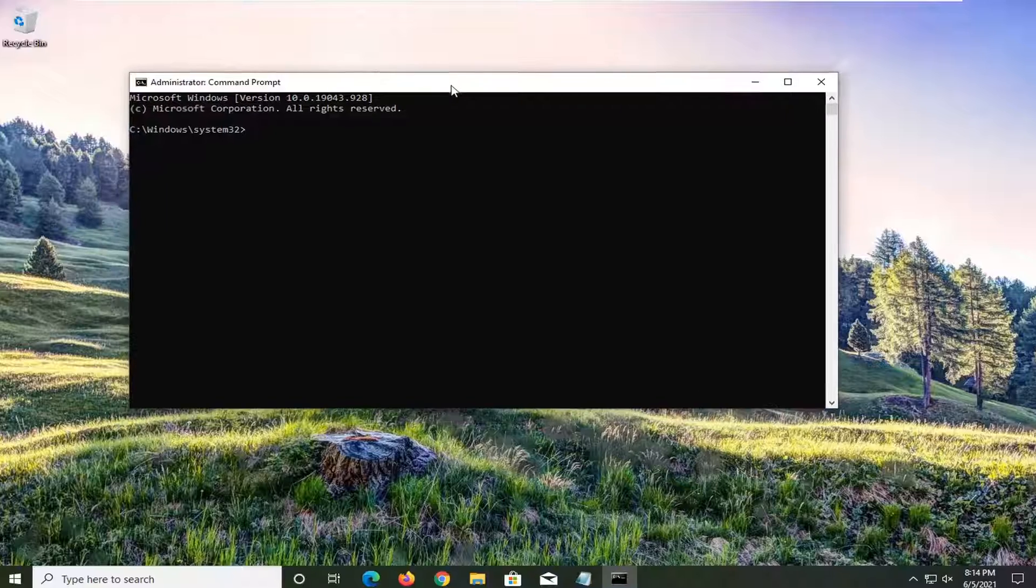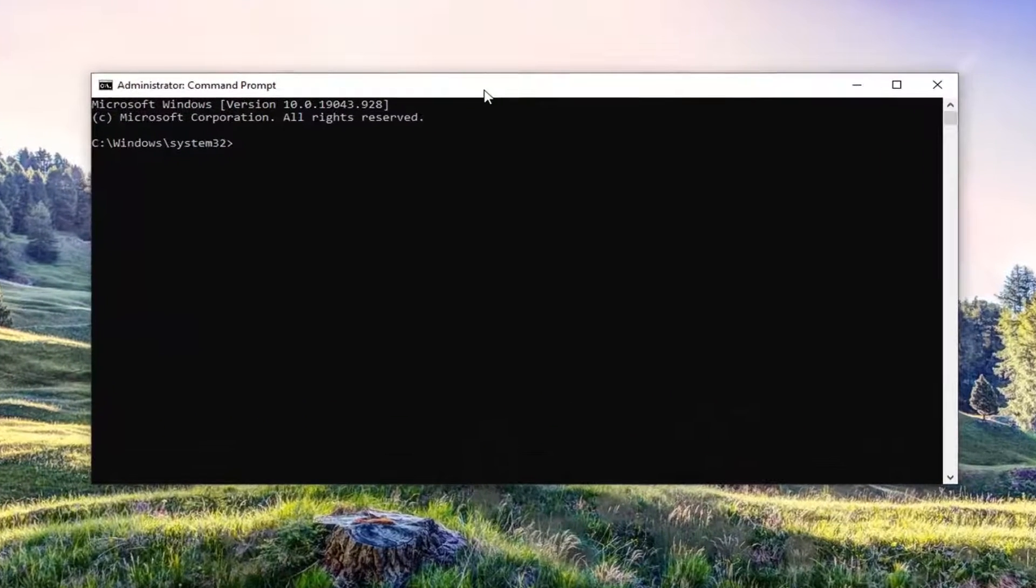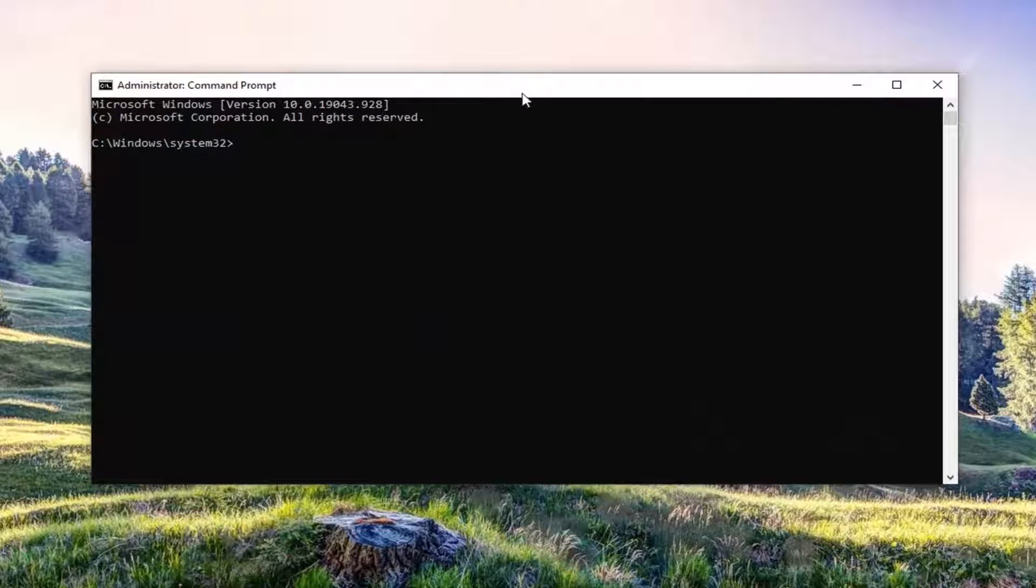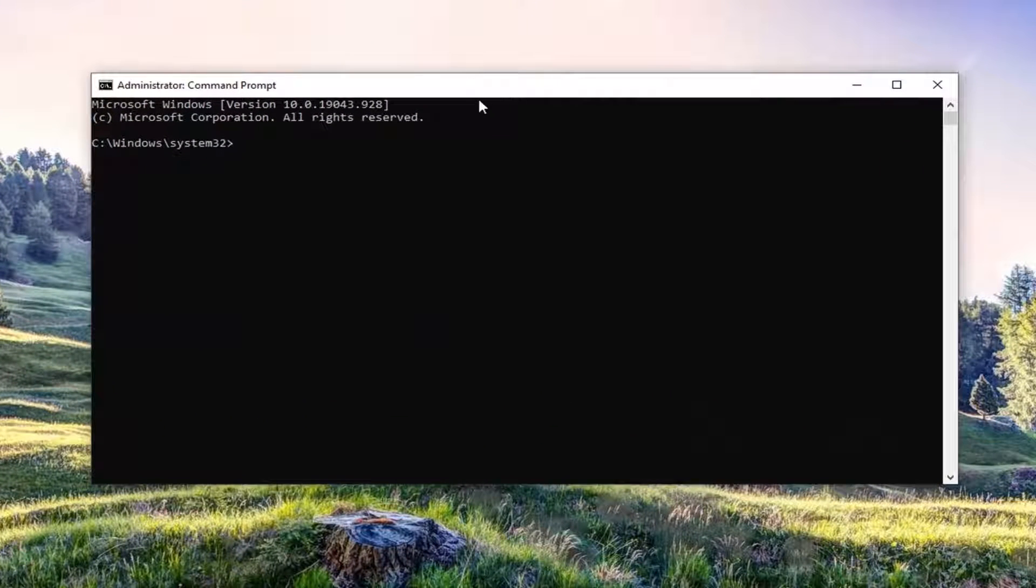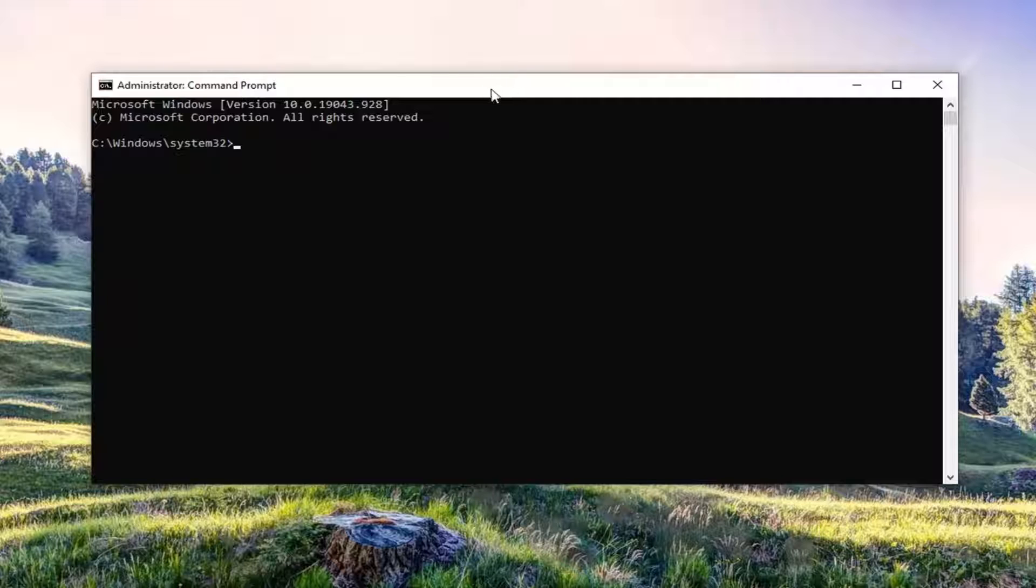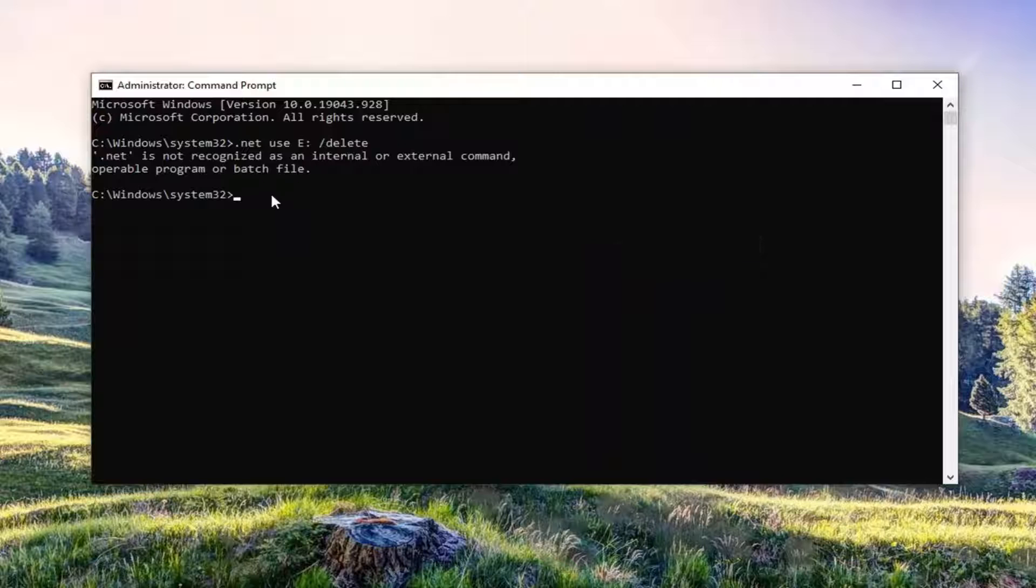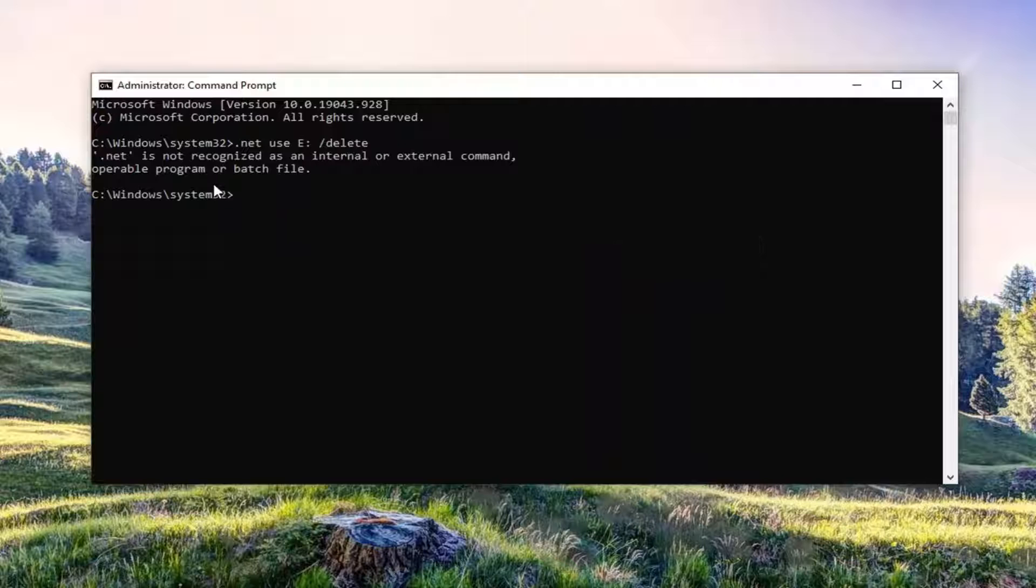Go ahead and copy the command I have in the description of the video and then just paste it into the command prompt here. So just right click on the top bar of the command prompt window, select edit and then select paste to paste it in.